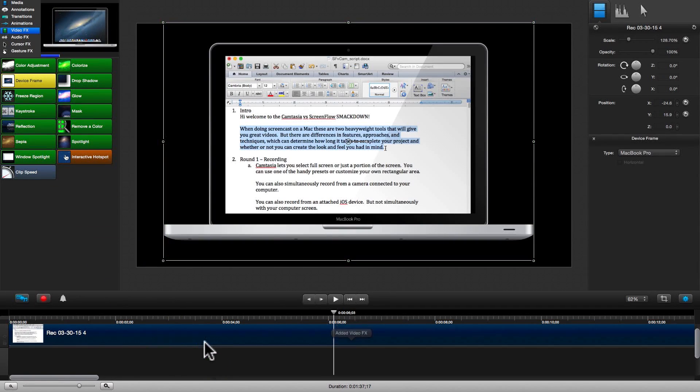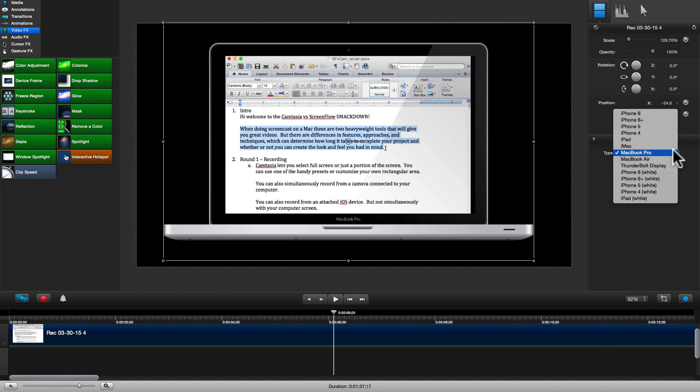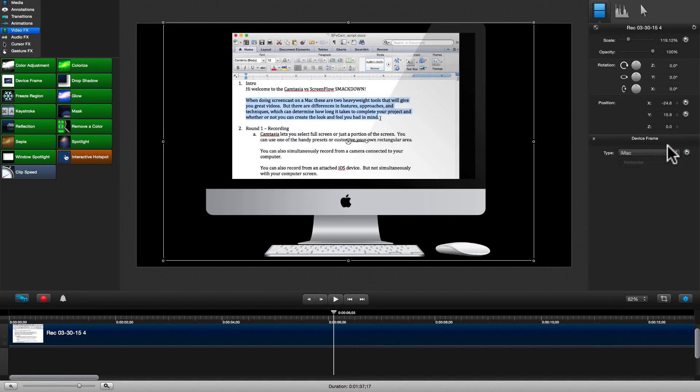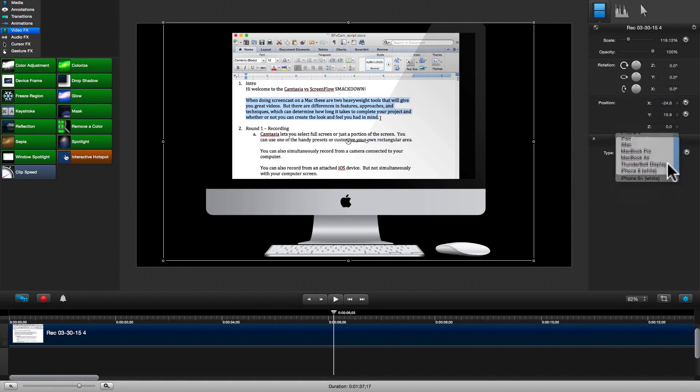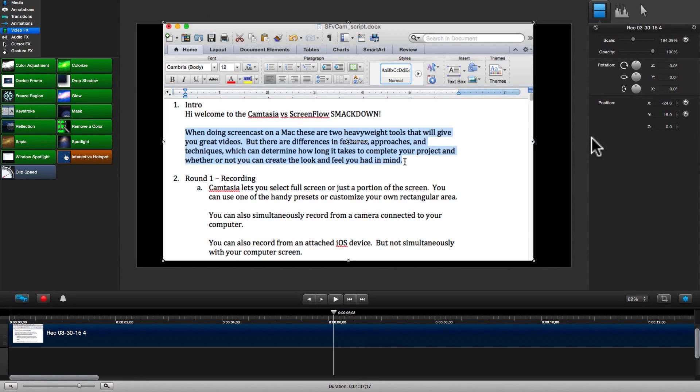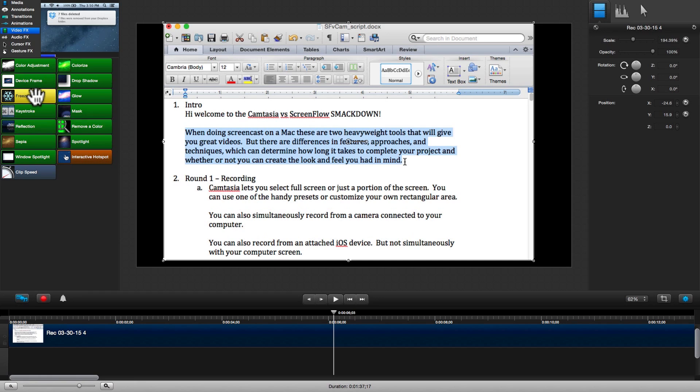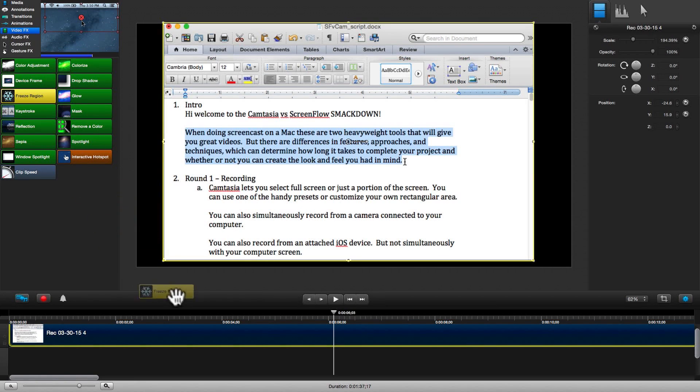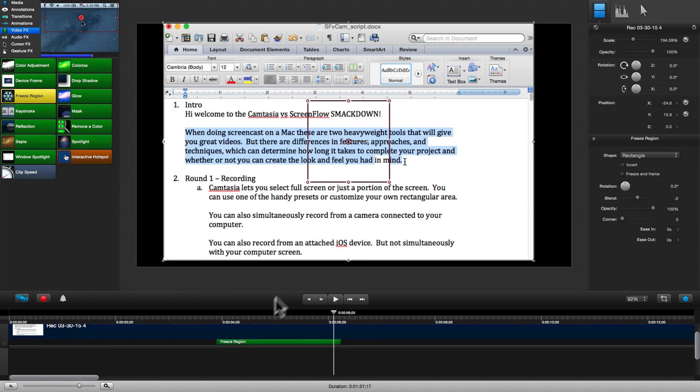Let's see what device frame does. We can make our screencast look like it's running on an actual device. There's a nice list of Apple devices to pick from. Next, let's look at Freeze Region. This can come in handy if something distracting happens on our screen during our screencast recording.